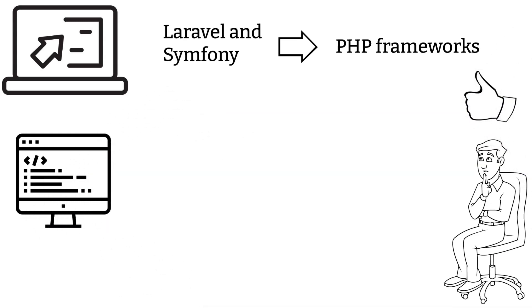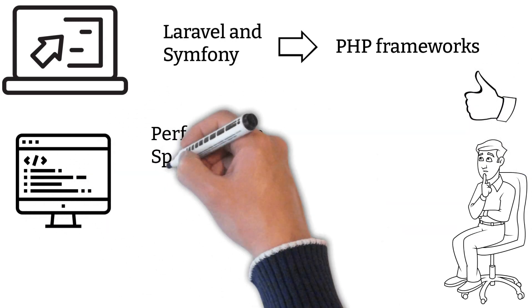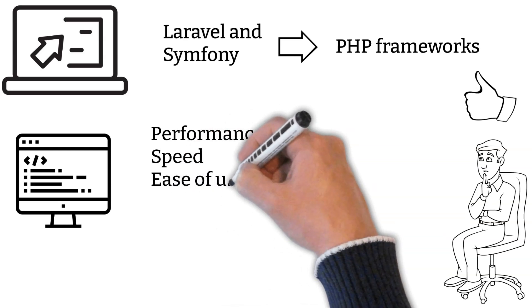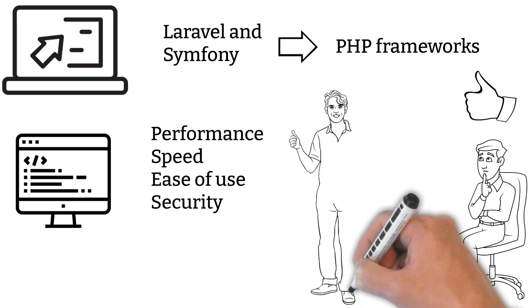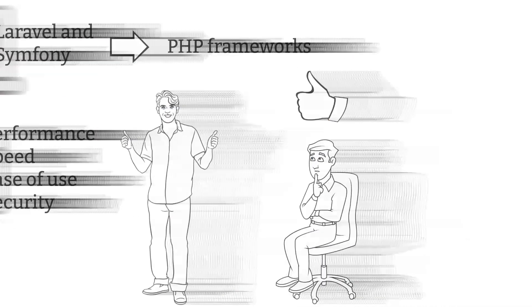Here you can compare them in terms of performance, speed, ease of use, security, and many others.